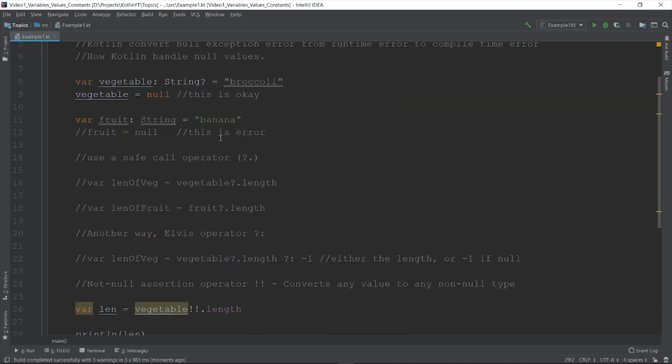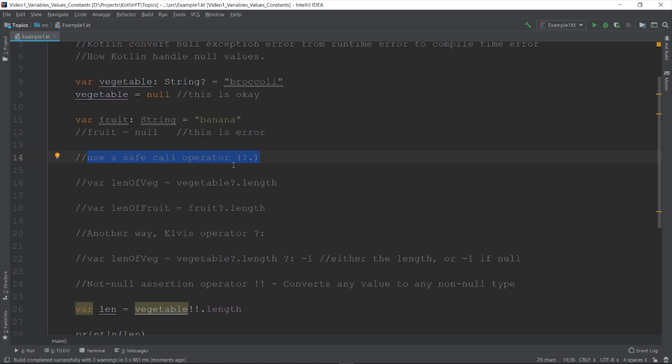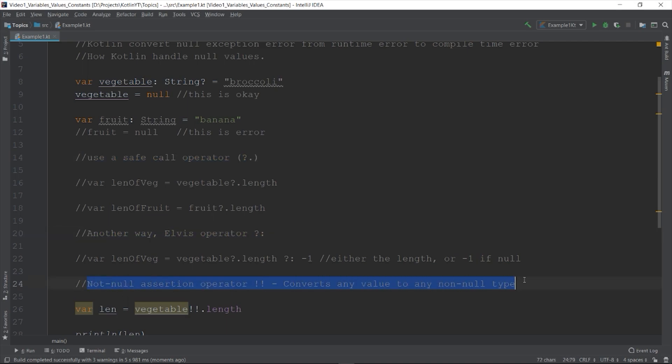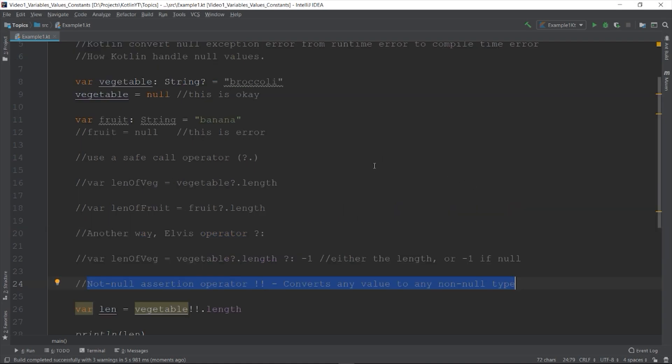To review, Kotlin by default doesn't allow null objects. You need to explicitly sign your variable using the question mark operator. And you can handle it properly using the safe call operator, the Elvis operator, and the not null assertion operator. Just be more cautious when using it.